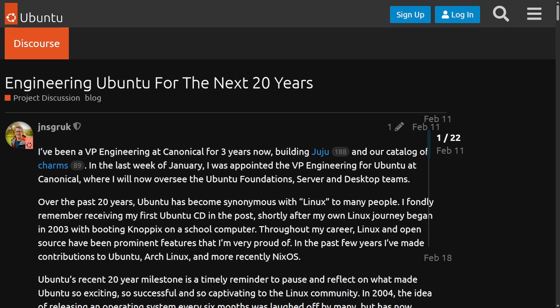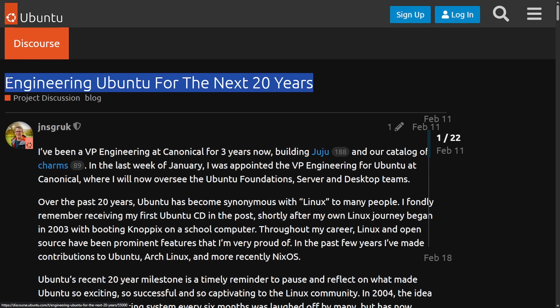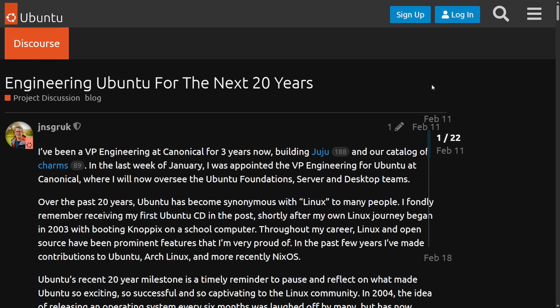Today we're going to be talking about how Ubuntu is getting more and more rusty, meaning they keep adding more Rust-based packages and utilities into their popular distribution and shipping with the language as a default. This all started around February with an announcement of engineering Ubuntu for the next 20 years, a discourse post on their forum created by the VP of Engineering at Canonical. This is our first glimpse at what Ubuntu plans on trying to do over the next 20 years and how Rust plays a role in that.